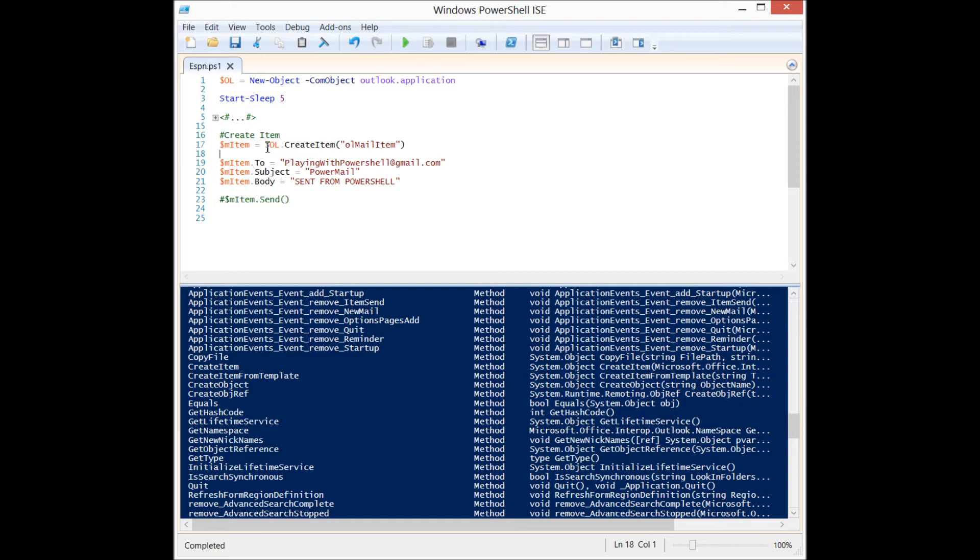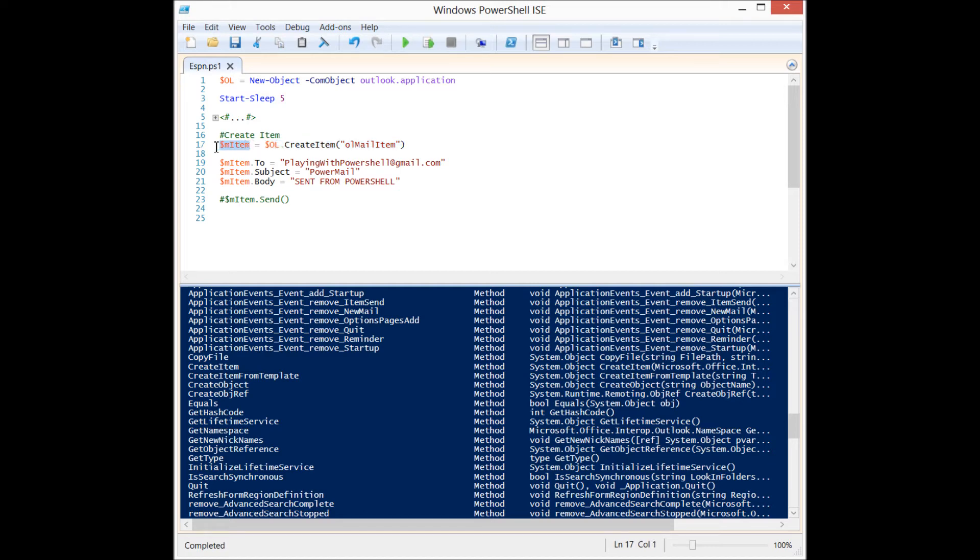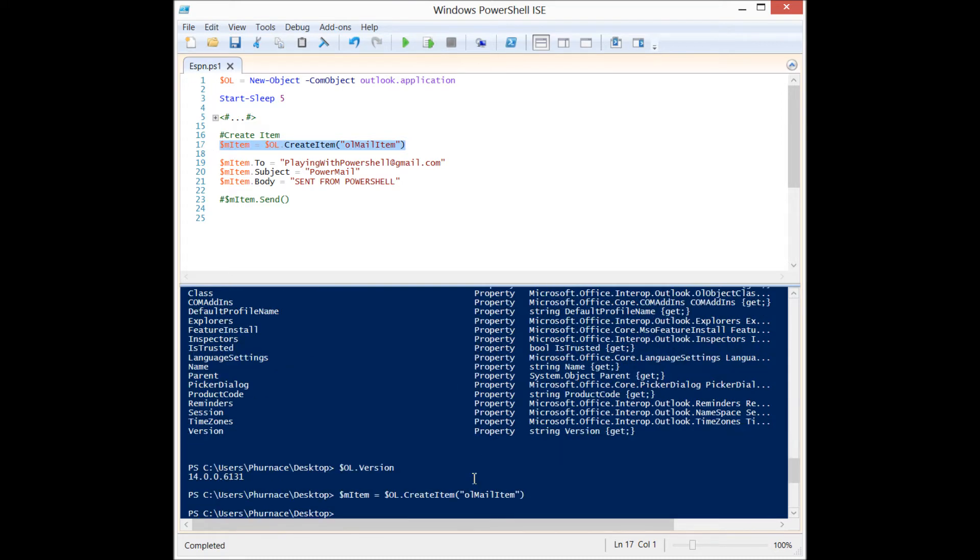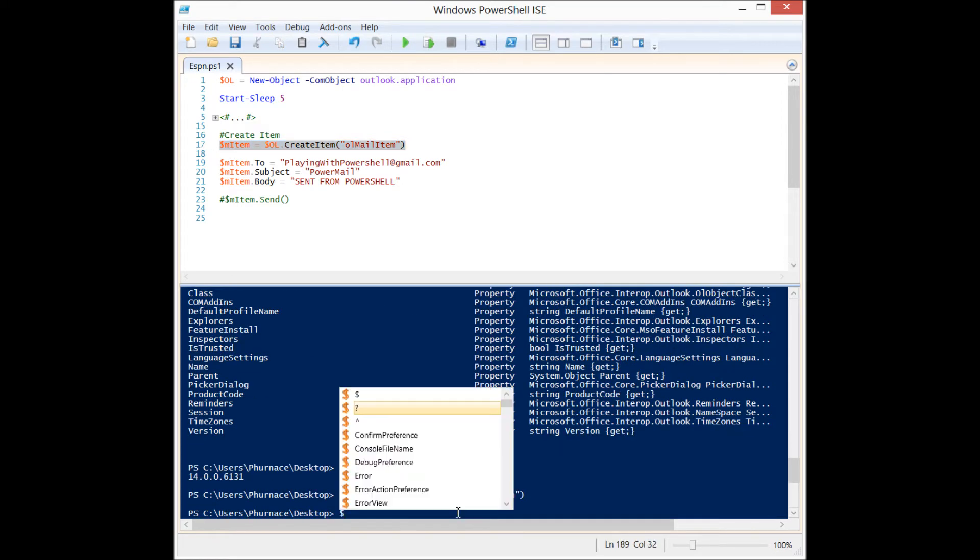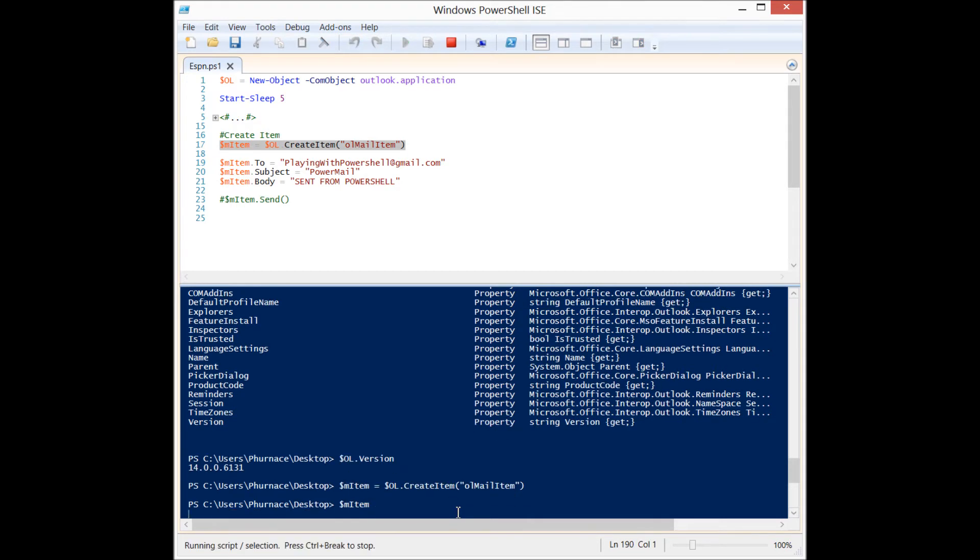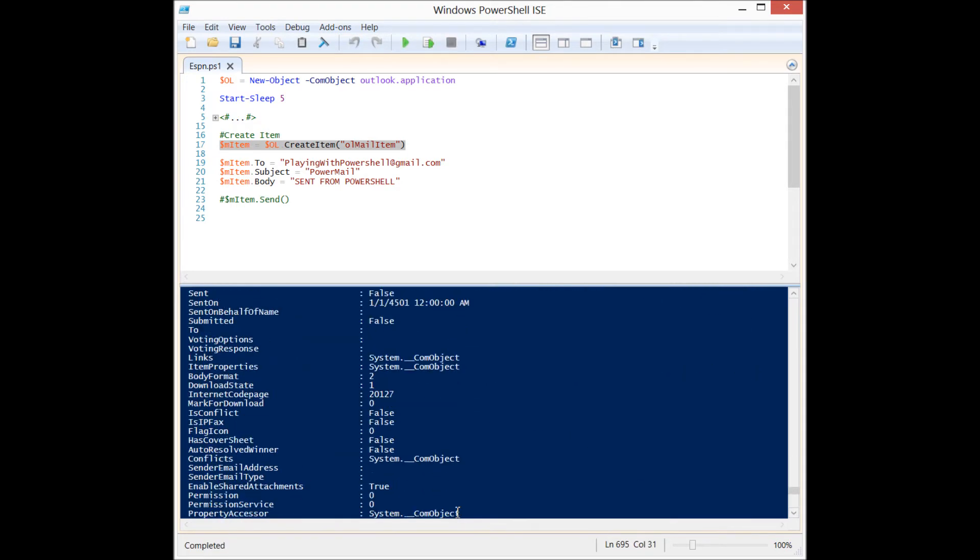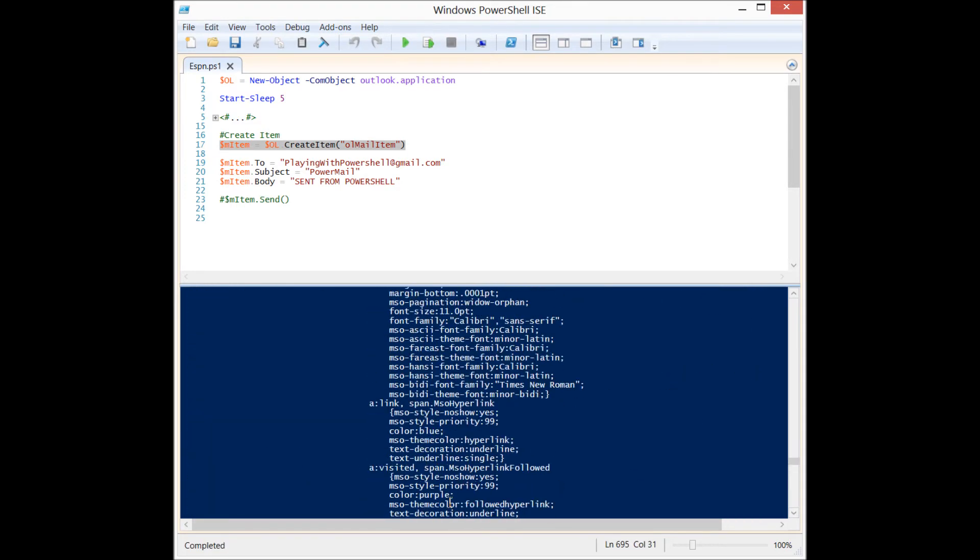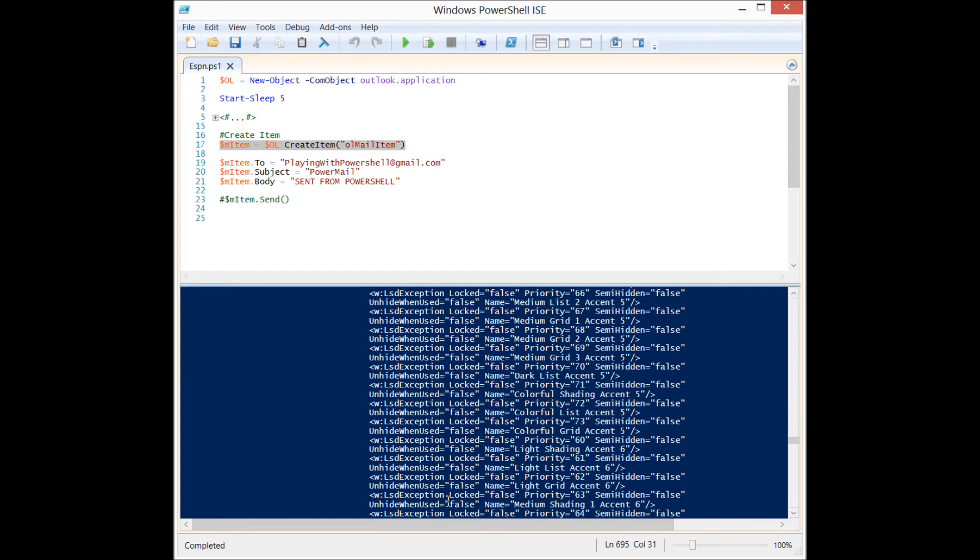So we do that by calling the create item method in our Outlook object, and we supply it to the ol mail item, and we wrap that all together and we assign that to a new variable to create a mail item object. So when I run this bit of code and we look at that new mail item object, you'll see that it has many properties as well.